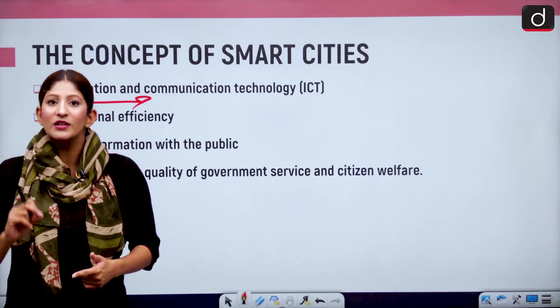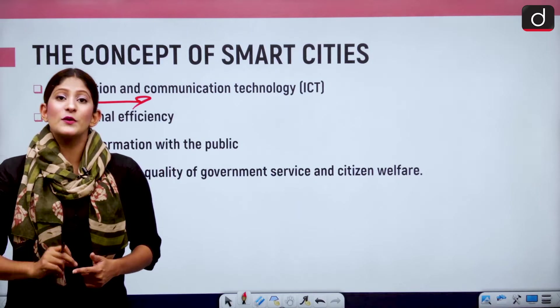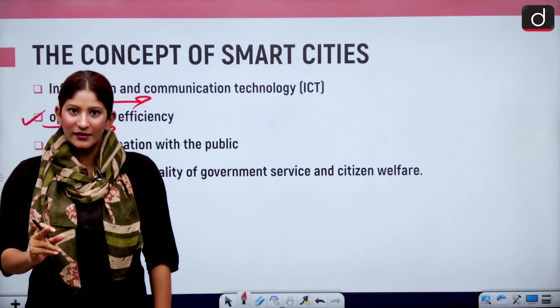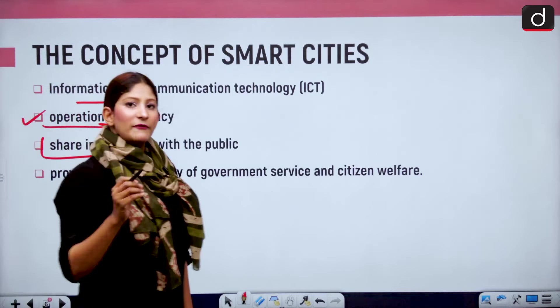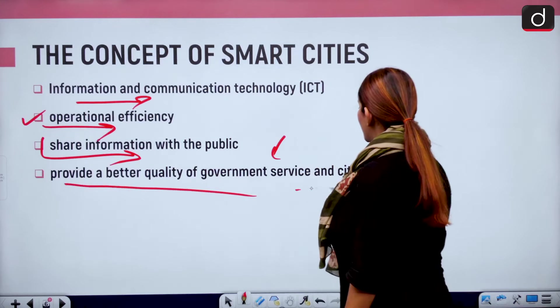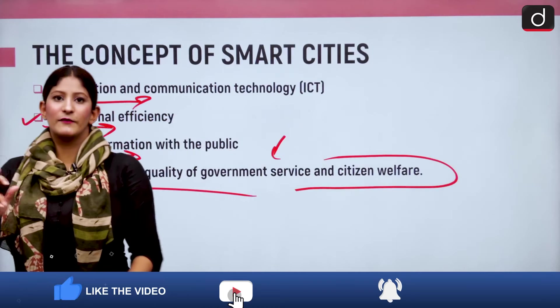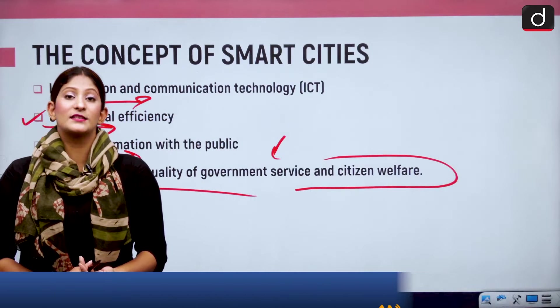In order for a city to become smart, there should be a real-time information flow among different authorities working in the cities to make operations effective and enhance efficiency. Operational efficiency means the city is connected through ICT so that smooth operations can be achieved through real-time, correct knowledge. Information should also be shared with the public so they are well-informed about decisions — this is the concept of minimum government, maximum governance. This also provides a better quality of government service and citizen welfare.